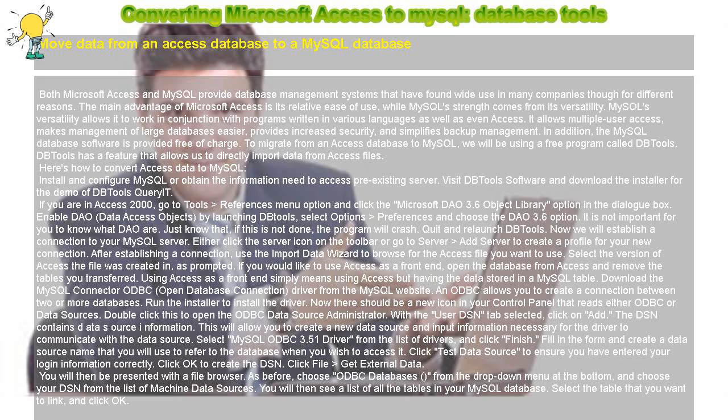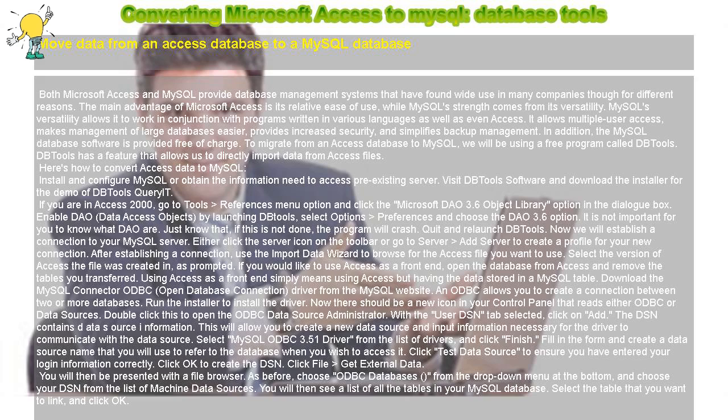Now there should be a new icon in your control panel that reads either ODBC or Data Sources. Double-click this to open the ODBC Data Source Administrator. With the User DSN tab selected, click on Add.